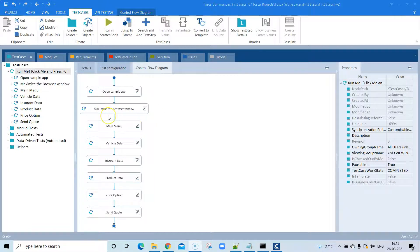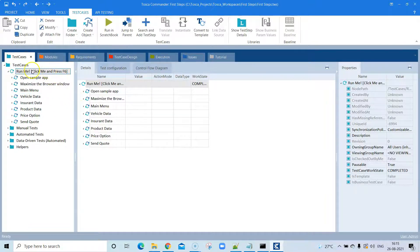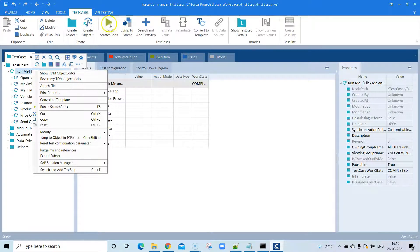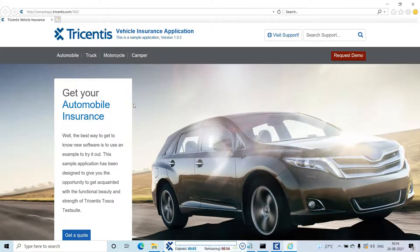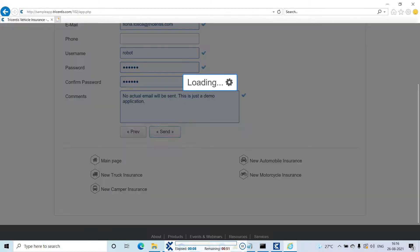Now that we have a good view of how to design our test case, what values we can pass, and what test configuration parameters are, let's see how we can run our test case. Right-click on the test case and there is an option 'Run in Scratchbook' — that option is also available on the top sidebar as a green play button. Select your test case and click Run in Scratchbook.